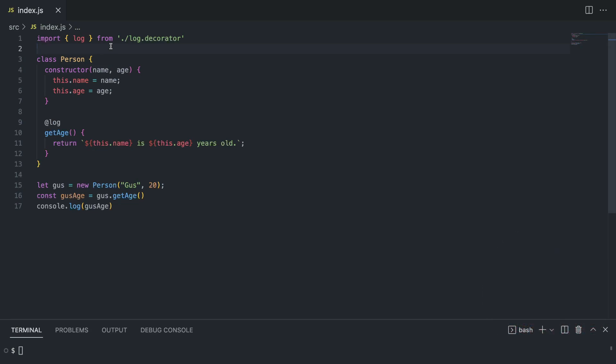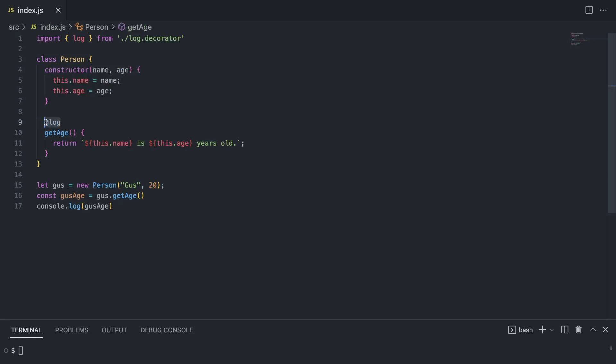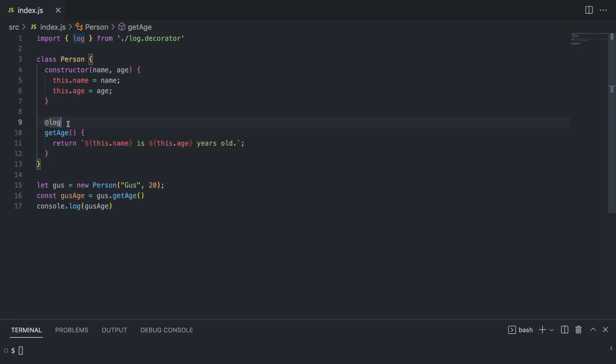So what is a decorator? A decorator is something that looks like this, which has a name and an at sign in front. What does it do? Basically, decorators can be added on top of methods, like in our case on top of the get age method, or on top of classes and any other class fields. A decorator is basically a function that adds some superpower to an existing method.